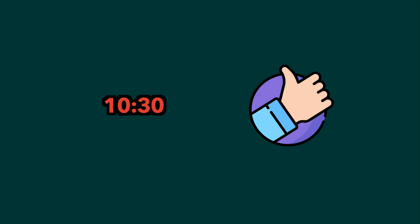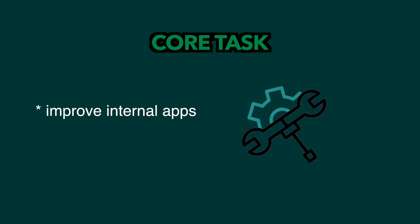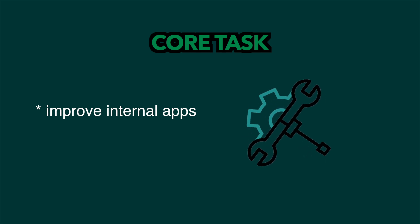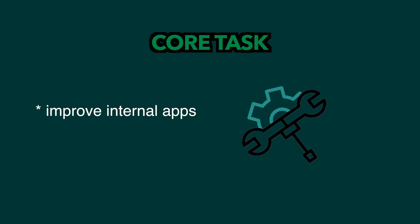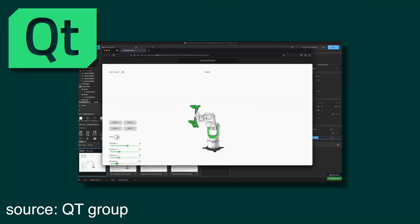My core task though was to make improvements to some older internal applications the company uses, as they hadn't received enough love recently.